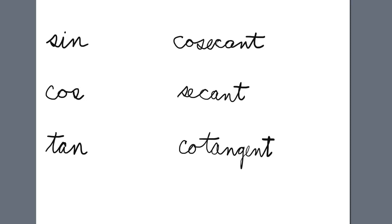First, to help you remember the reciprocal trig functions, a mnemonic device. You're already familiar with the three basic trig functions: sine, cosine, and tangent.